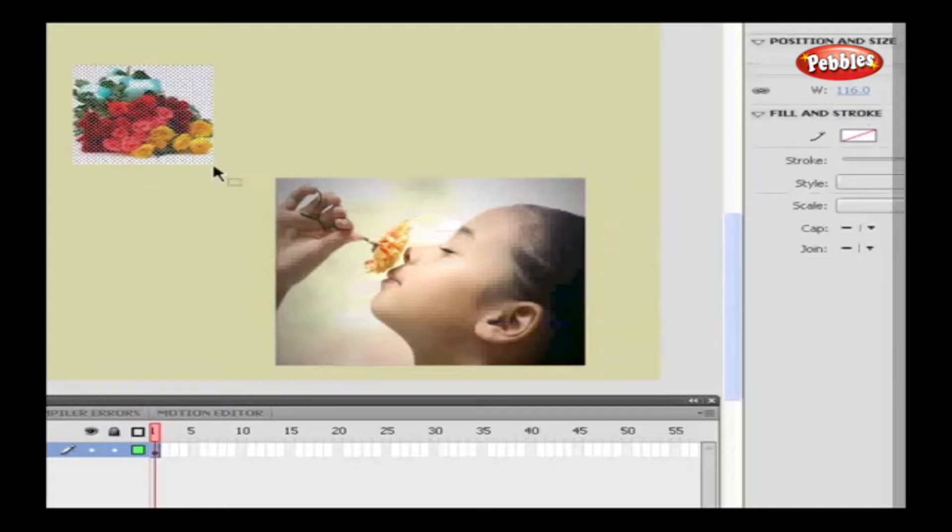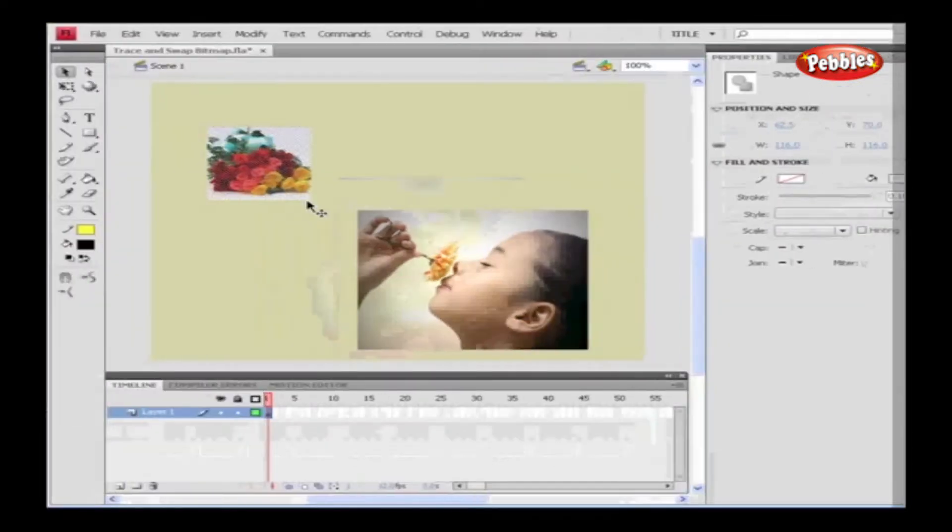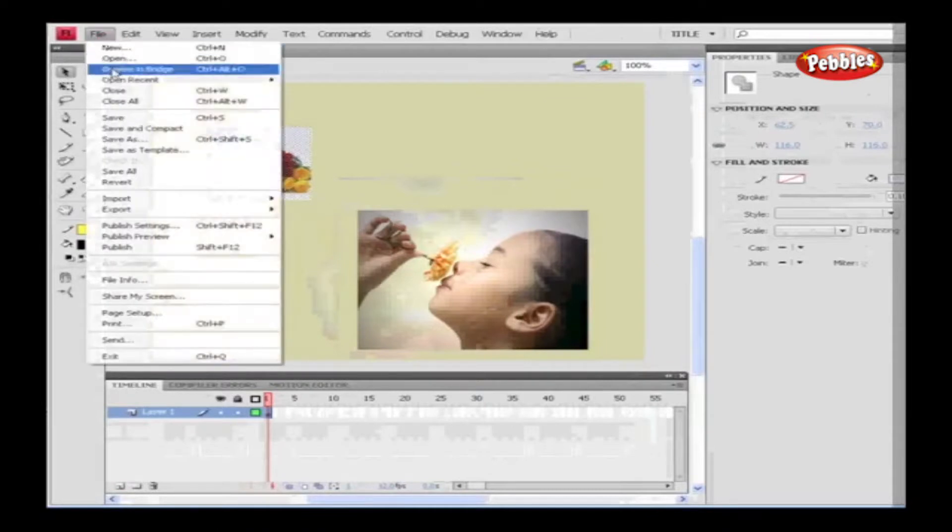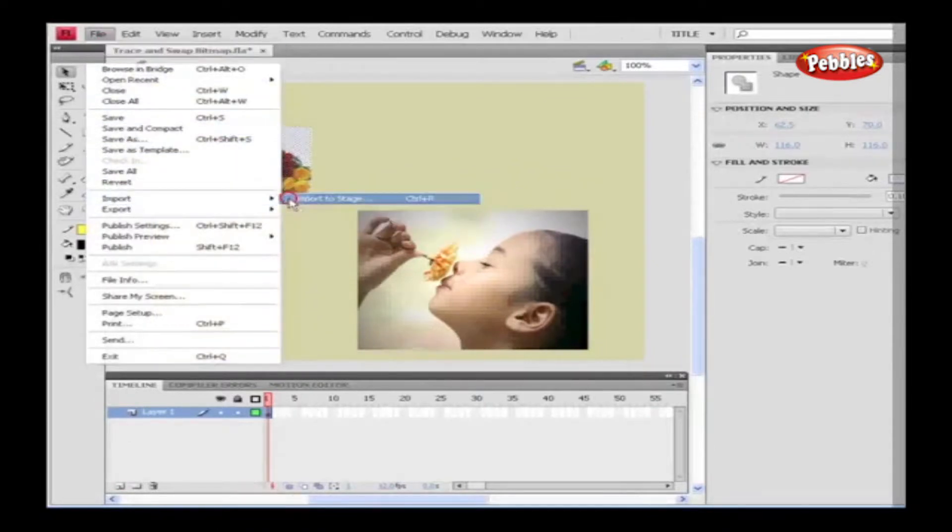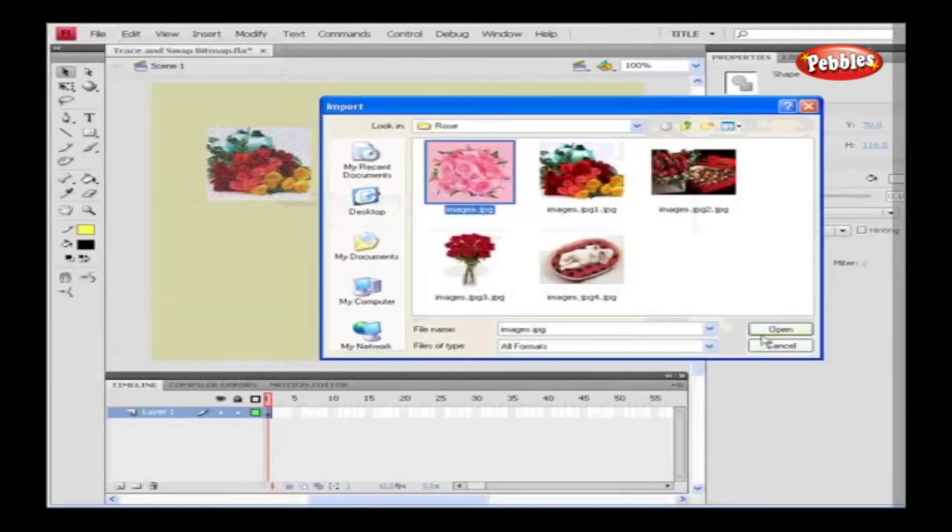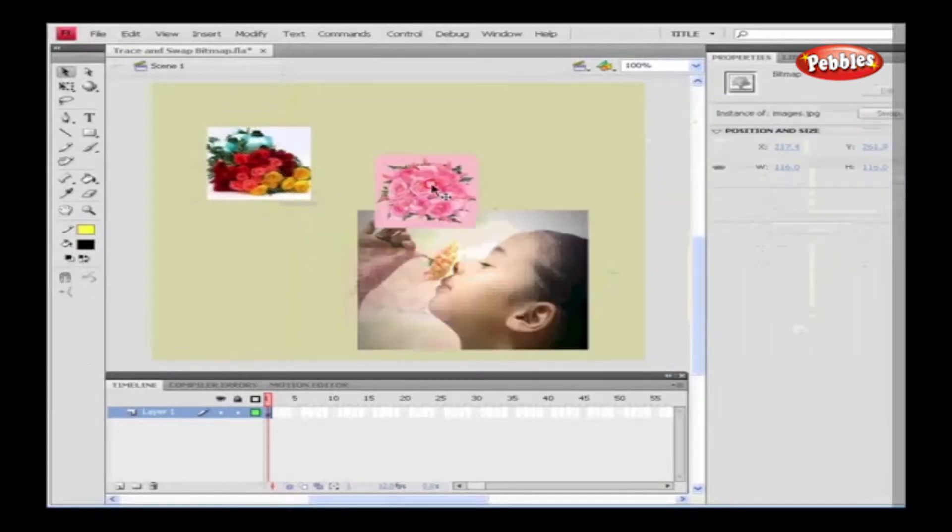Alright, next, let's go see how to swap the bitmap image. Import a bitmap image onto the stage. Go to Modify, and select Bitmap, and choose Swap Bitmap.